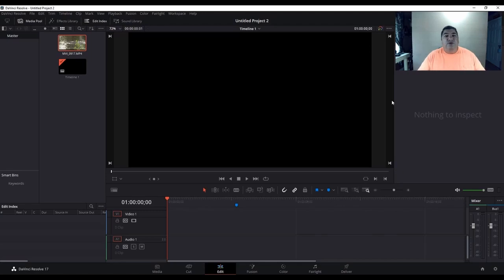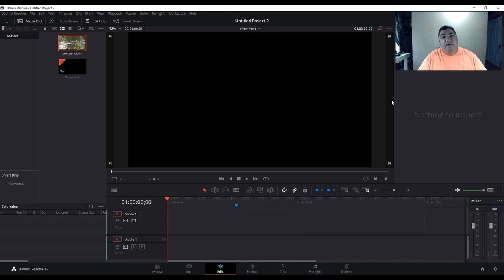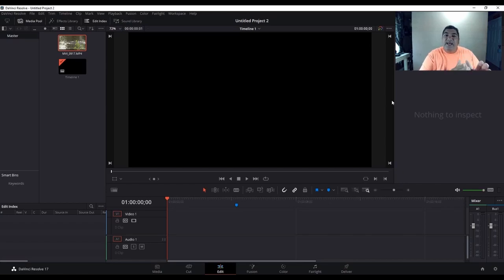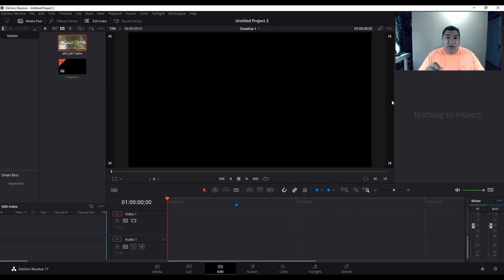Hello everyone. In this video I'm going to show you how to slow down a part of your video using DaVinci Resolve 17. A lot of us like to take fast action videos, and if you're like me, I like to slow down just a section of it so people can see what they've missed. If this is your case, you're going to be wanting to see this video.